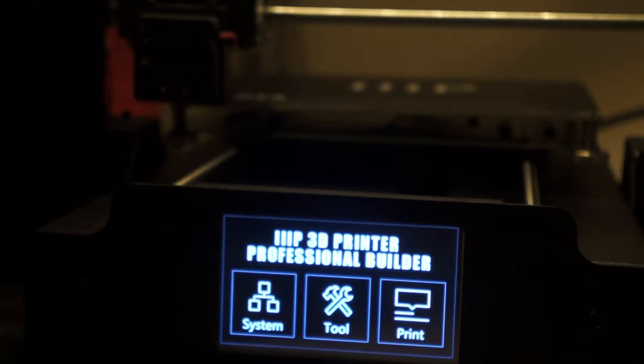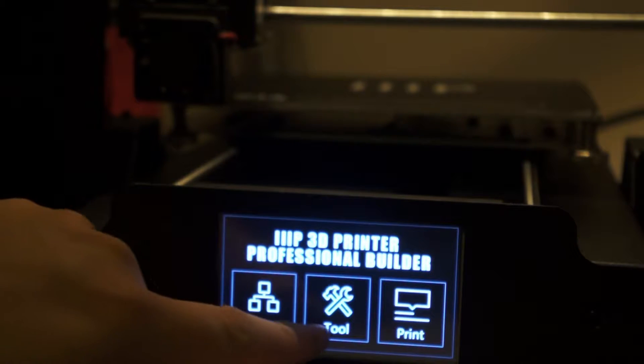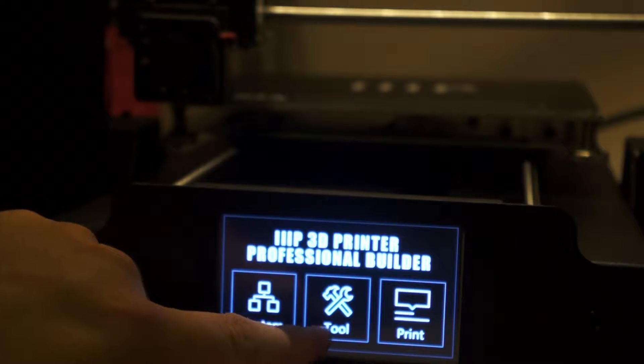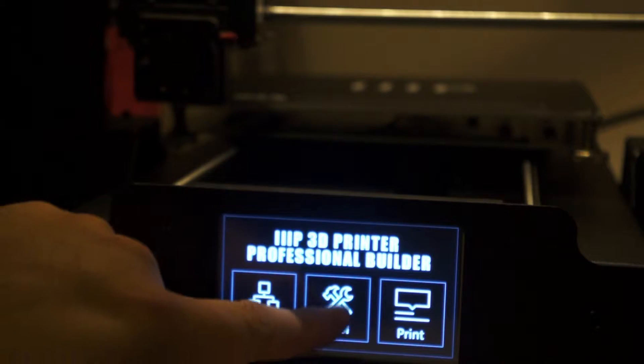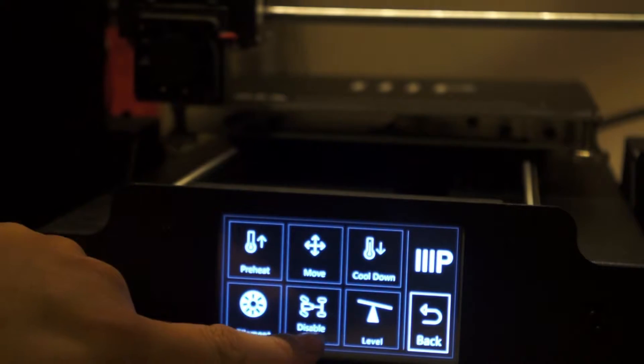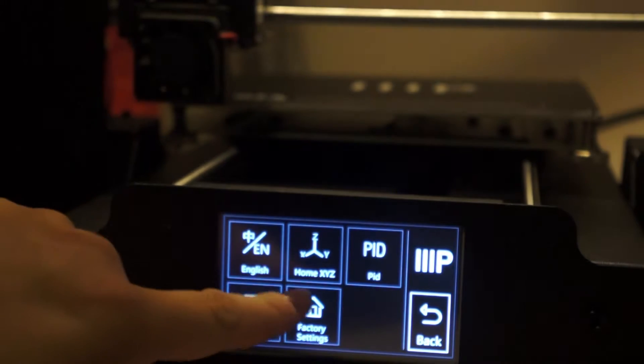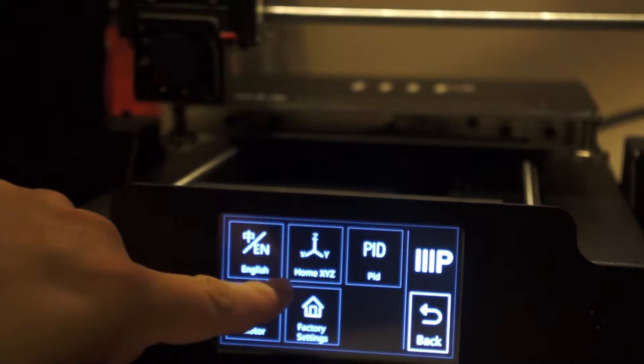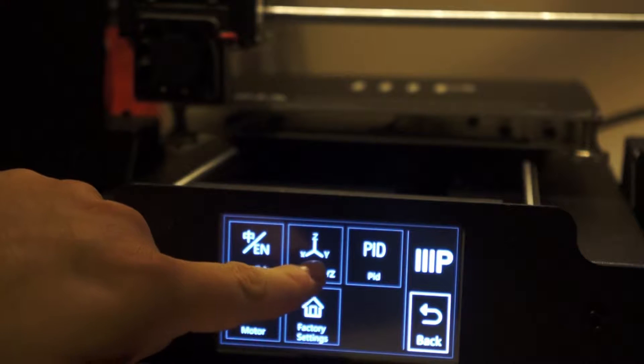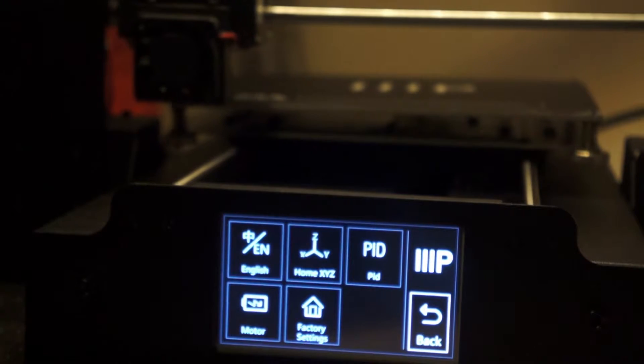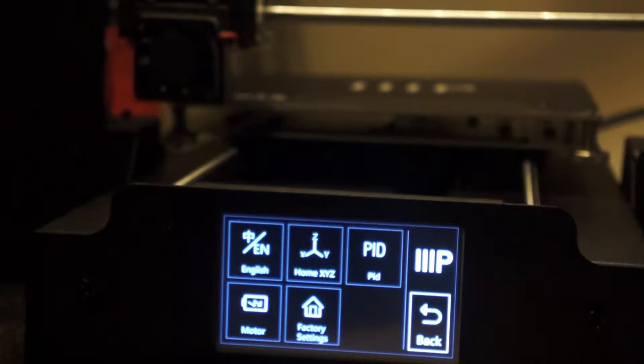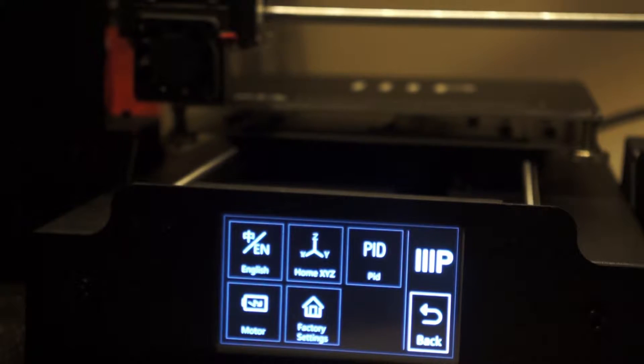I have it homed already, but if you didn't, you would go to System, Home X, Y, Z, and that will put it in the home position.